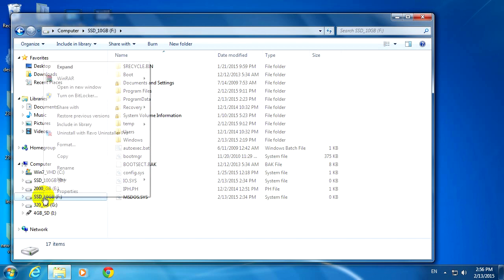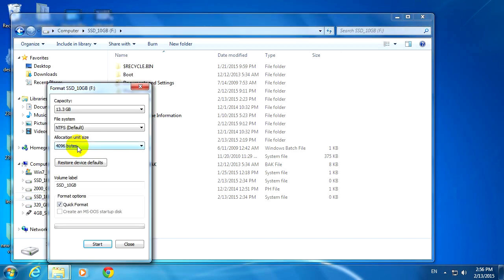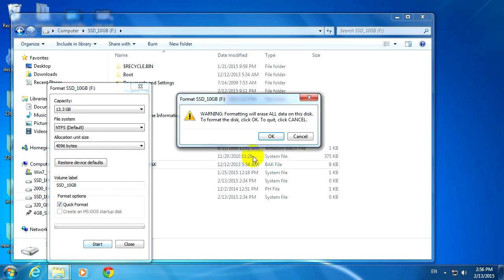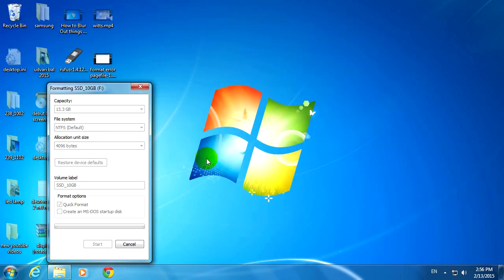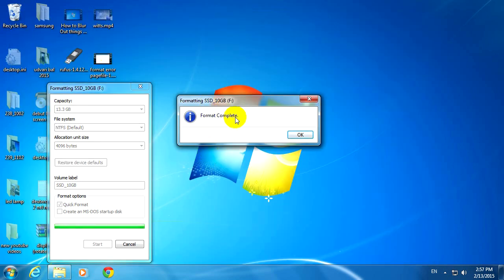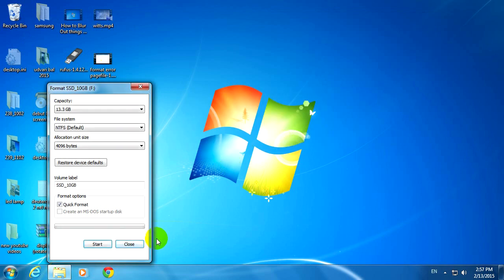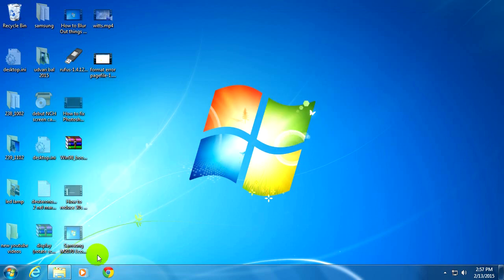OK, and let's right click that drive F and go to Format. And quick format is selected. And we can click Start. Formatting will erase all data. OK. And the format was complete.